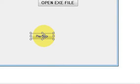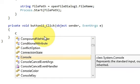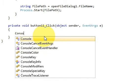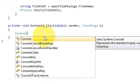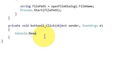So for that I will double click this button and I will write here Console.Beep and bracket and bracket closed.